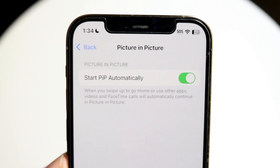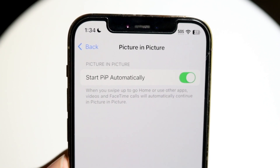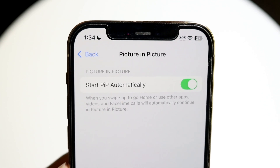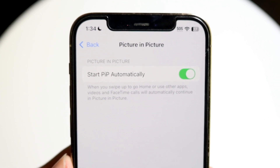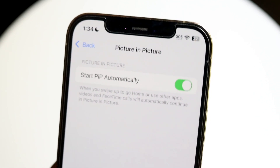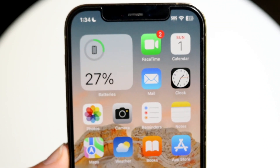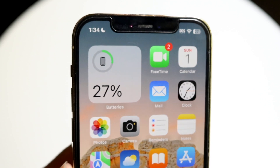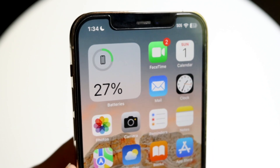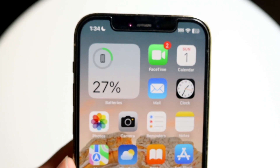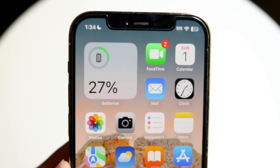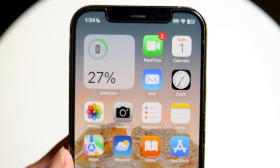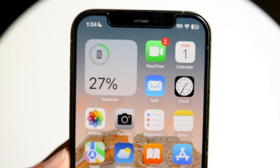All you're going to want to do is enable this. What's going to happen is whenever you go ahead and play a video that supports PiP, it's going to automatically start using the picture-in-picture feature from there.